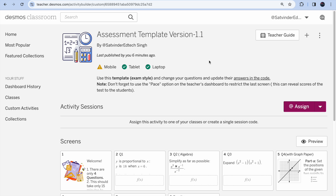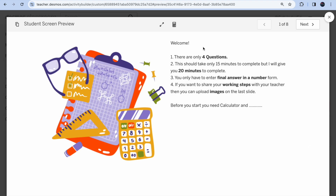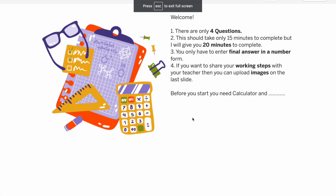Hey maths teachers, welcome. In this video I want to discuss how you can create math assessments using Desmos. I have prepared one assessment template for you, and you can make use of it — you can definitely edit and add new things to customize this template. Students will be able to see questions which may have graphs or images, and I'll guide you on how you can add those things.